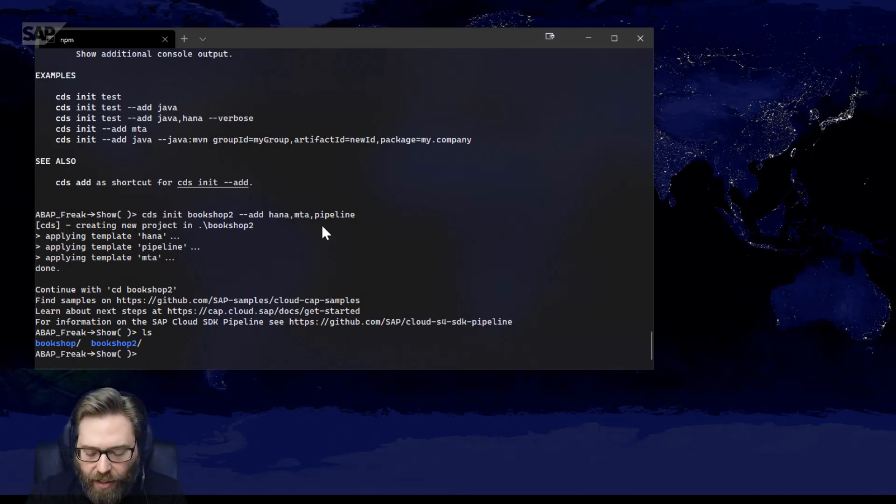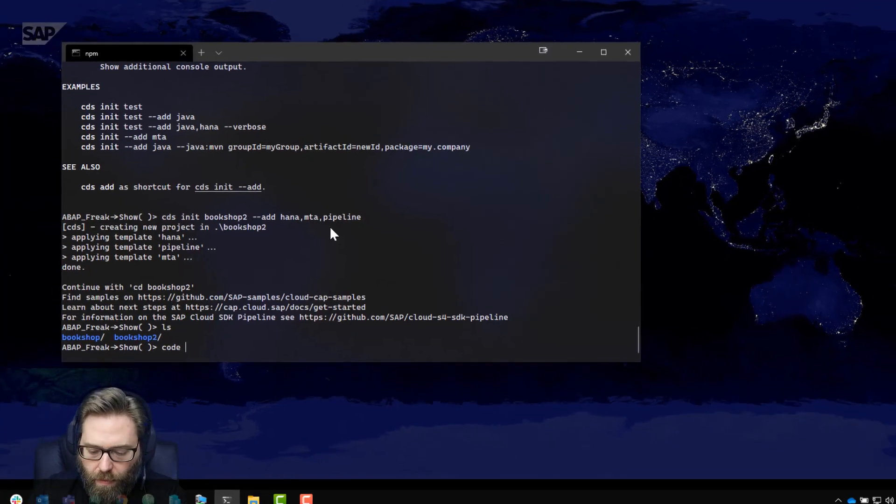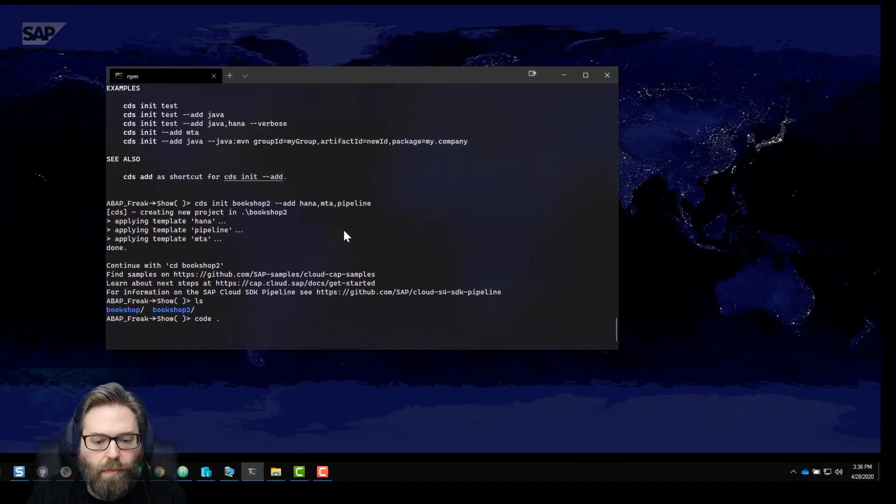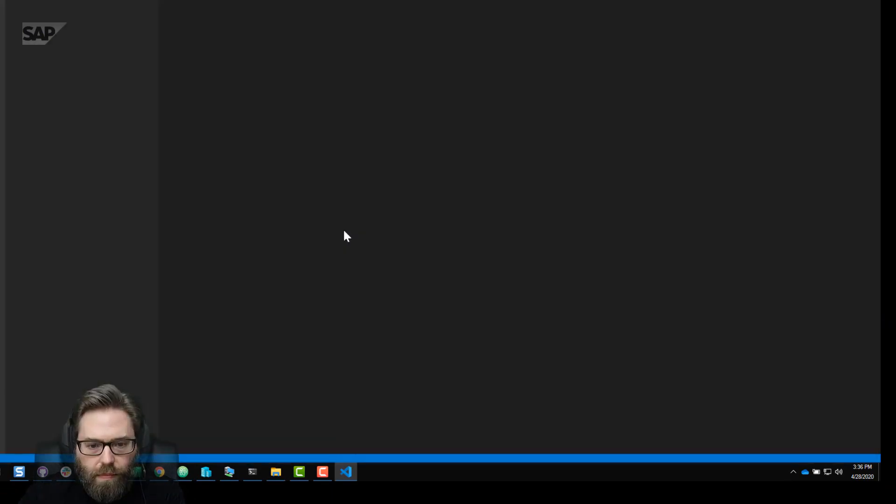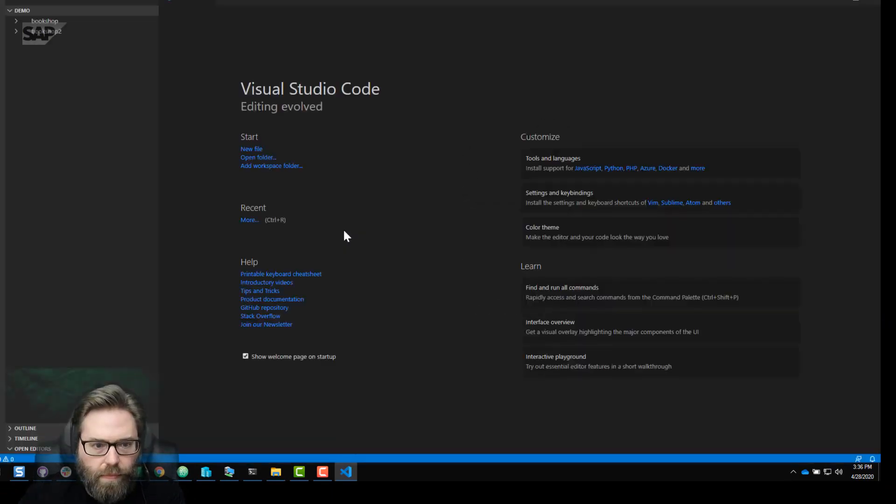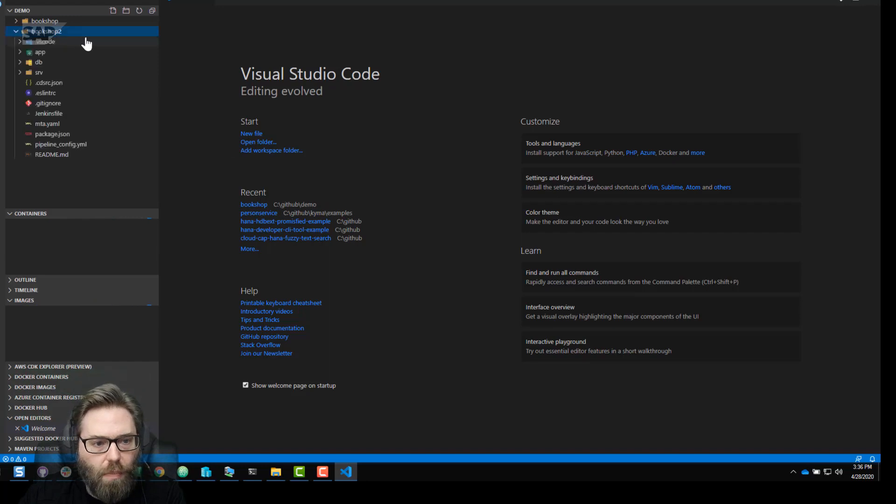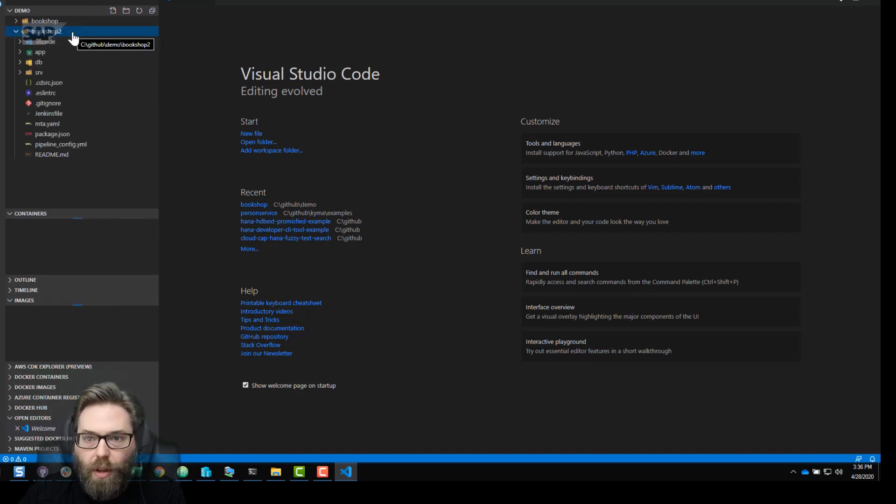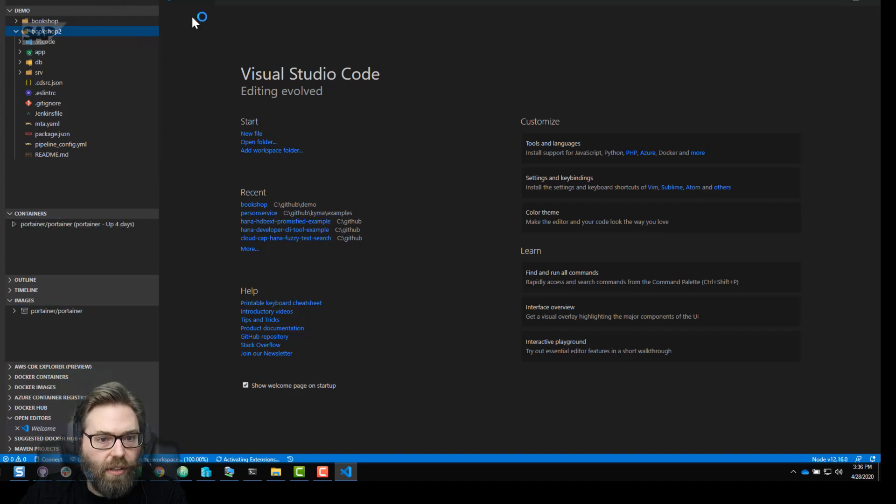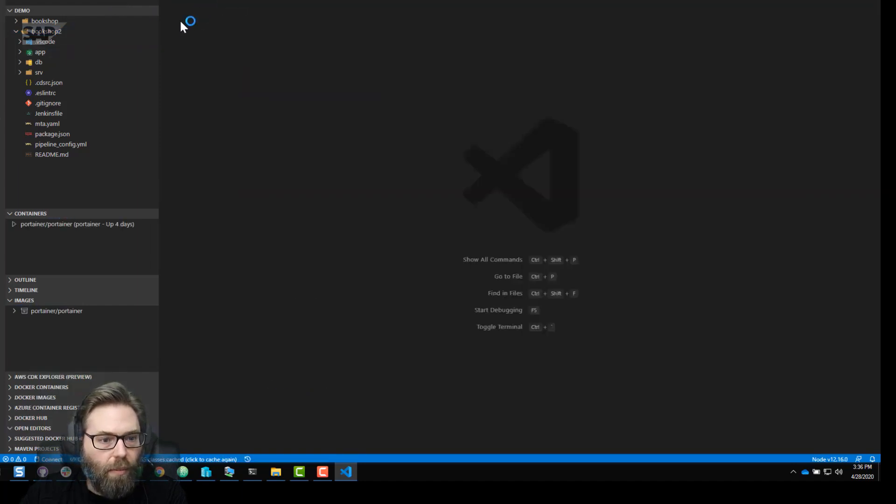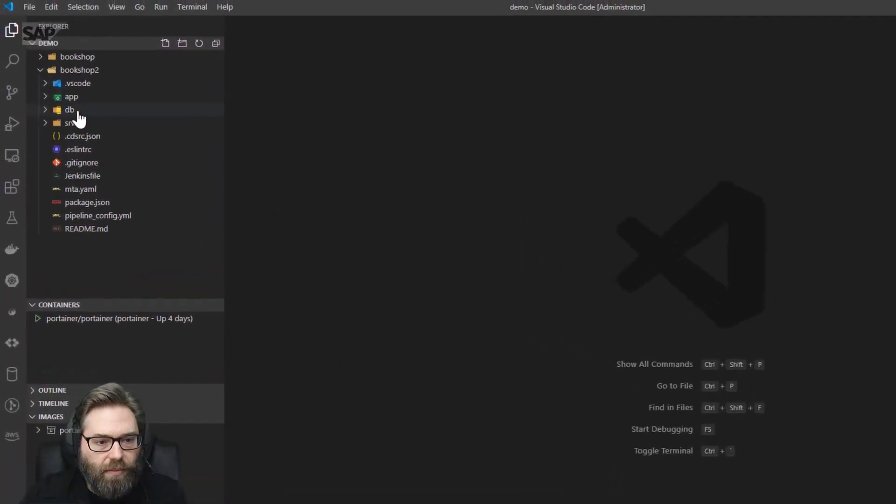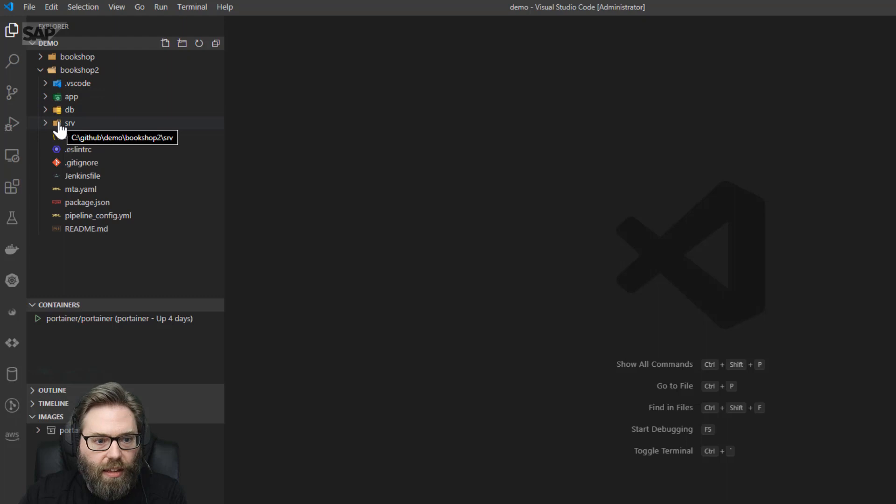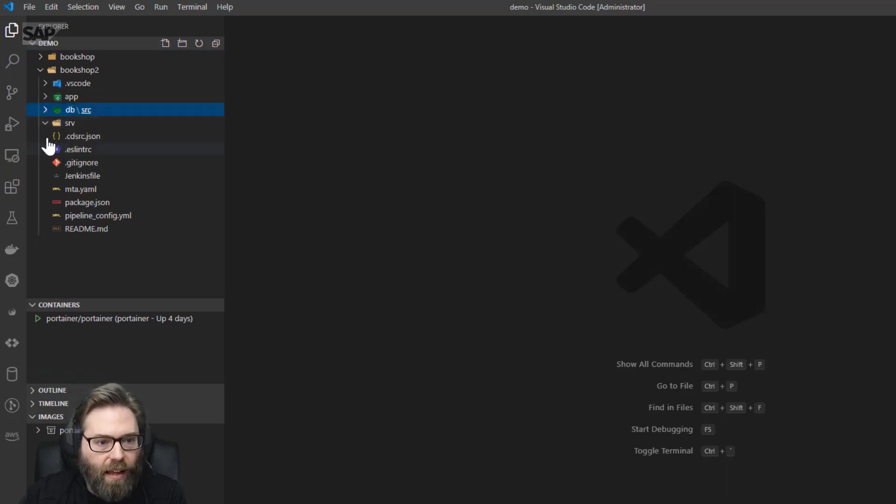So now let's launch VS Code. And you see we have our two projects here, but let's mostly focus on this bookshop2. That was what was just generated by the wizard. And we see a pretty full project structure here. DB, server, app, the general structure. Nothing really in here yet. It's completely empty content.